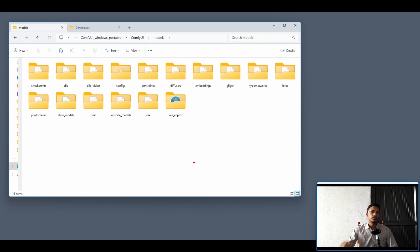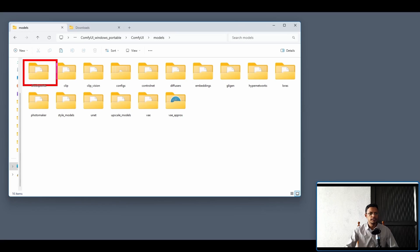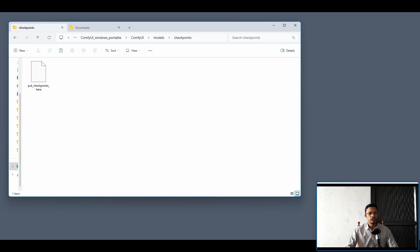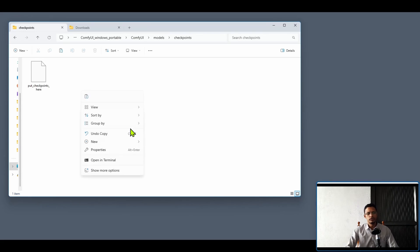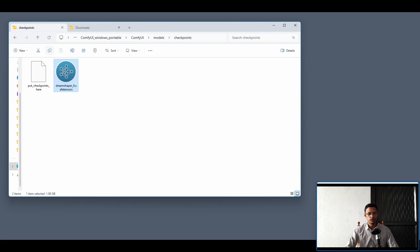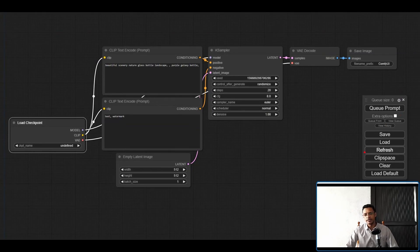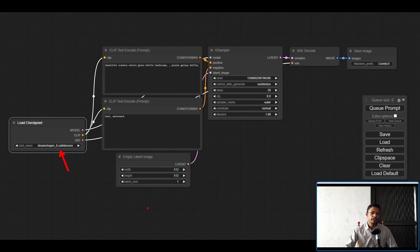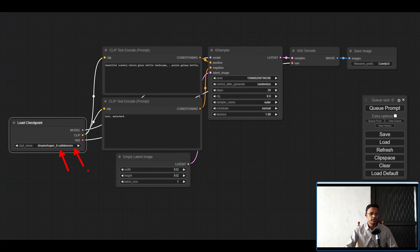Inside the Models folder, different checkpoint types each have their own specific folders. The one we're interested in to get started is the Checkpoints folder — go into it and paste the file there. You can click the Paste button or right-click and select Paste. Once the file is in this folder, go back to the web browser and click Refresh — it will automatically detect your model file and it will show in the dropdown.